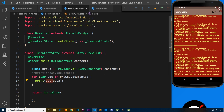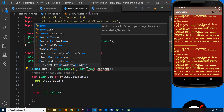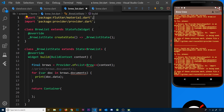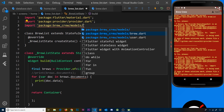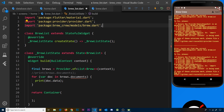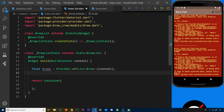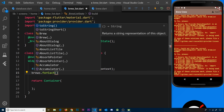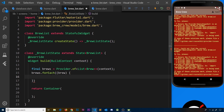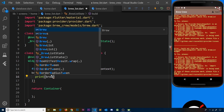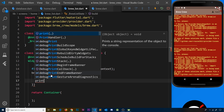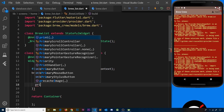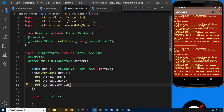In the brew list widget, we need to remove the QuerySnapshot reference since we're now listening for a list of brews. We also delete the Firestore import and instead import models/brew.dart. We no longer need brews.documents, so we get rid of that. Instead, I'll use a forEach method to cycle through the brews - brews.forEach, and for each brew we fire a function. Inside we print brew.name, brew.sugars, and brew.strength.